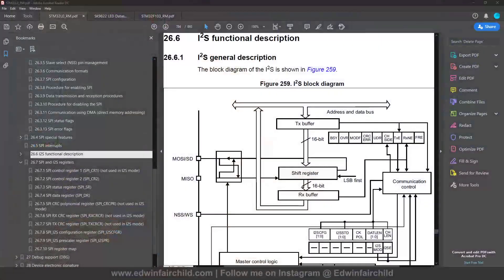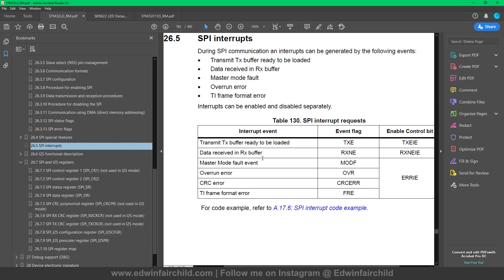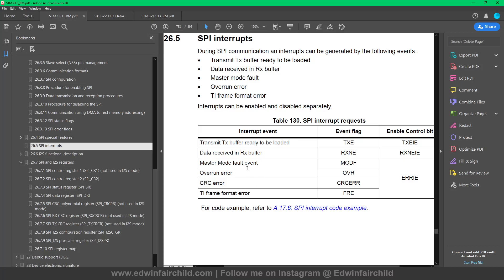First, I didn't go over interrupts previously, so these are all the interrupts SPI has: when the TX buffer is ready to be loaded, when you have data on the RX buffer, when there's been a master mode fault event — that has to do with having more than one master and that signaling line going low. There's also an overrun, a CRC, and a TI frame format error. These are interrupt event flags that always occur, and you can enable the actual interrupt requests by enabling the control bits in the registers.